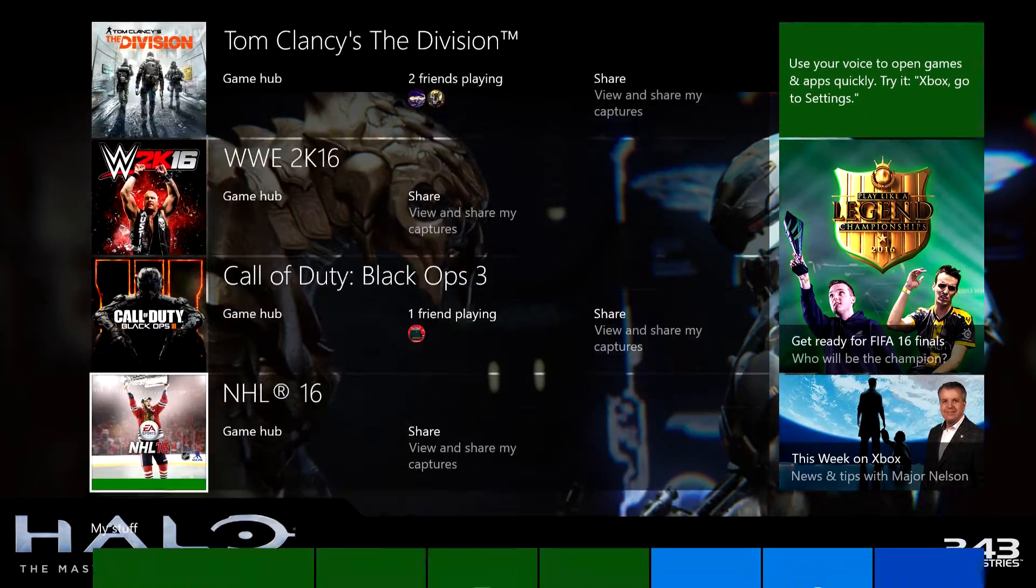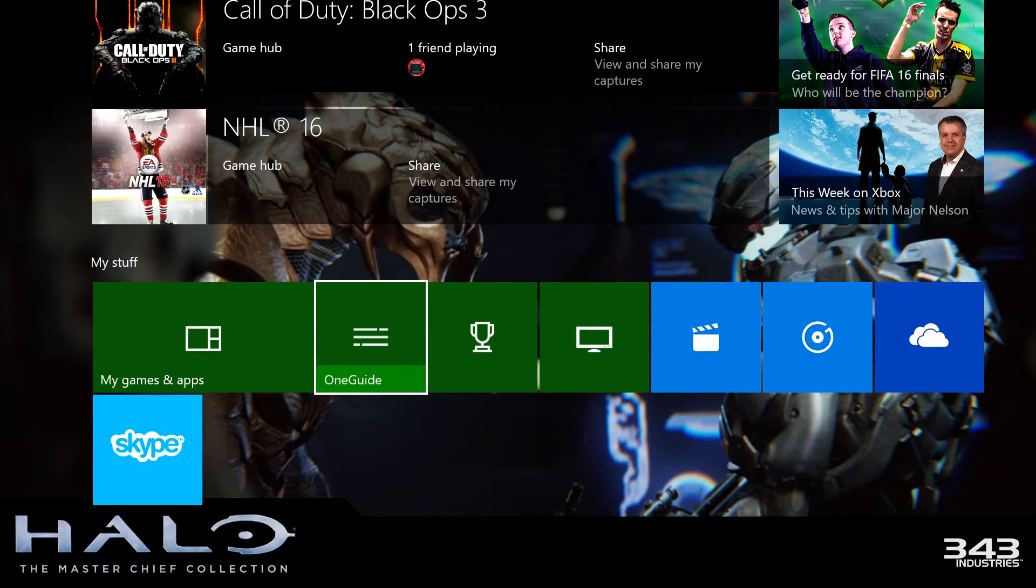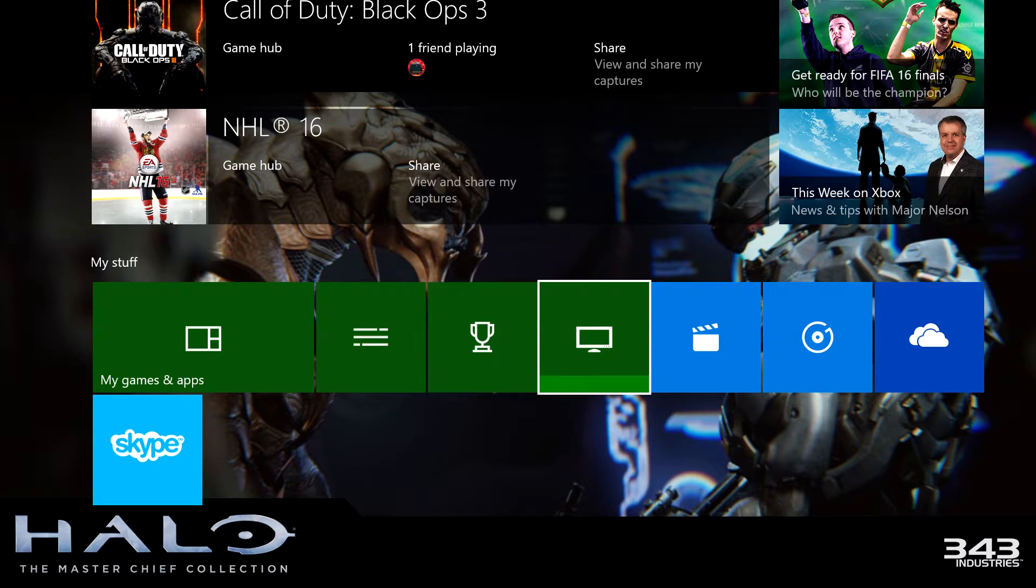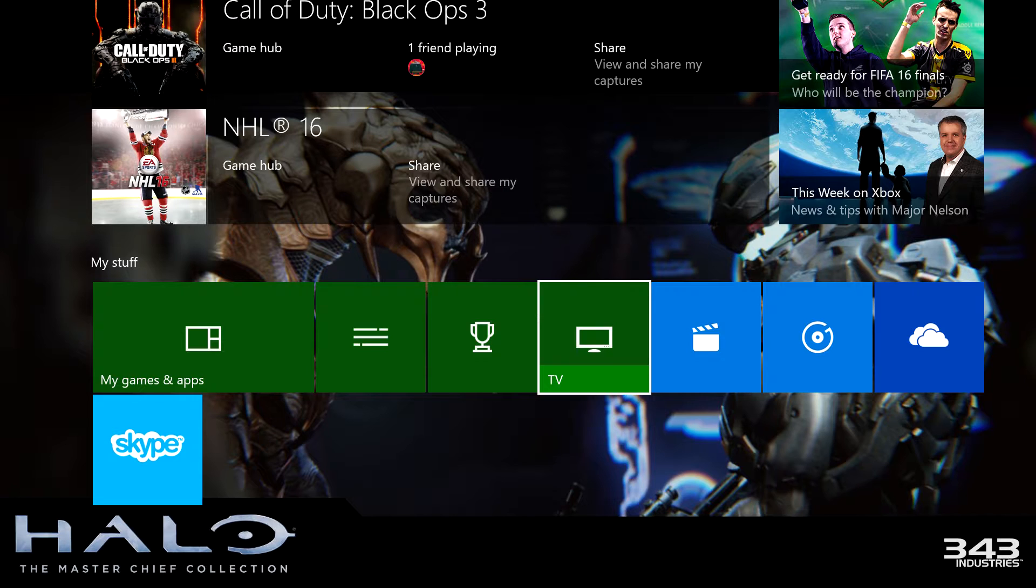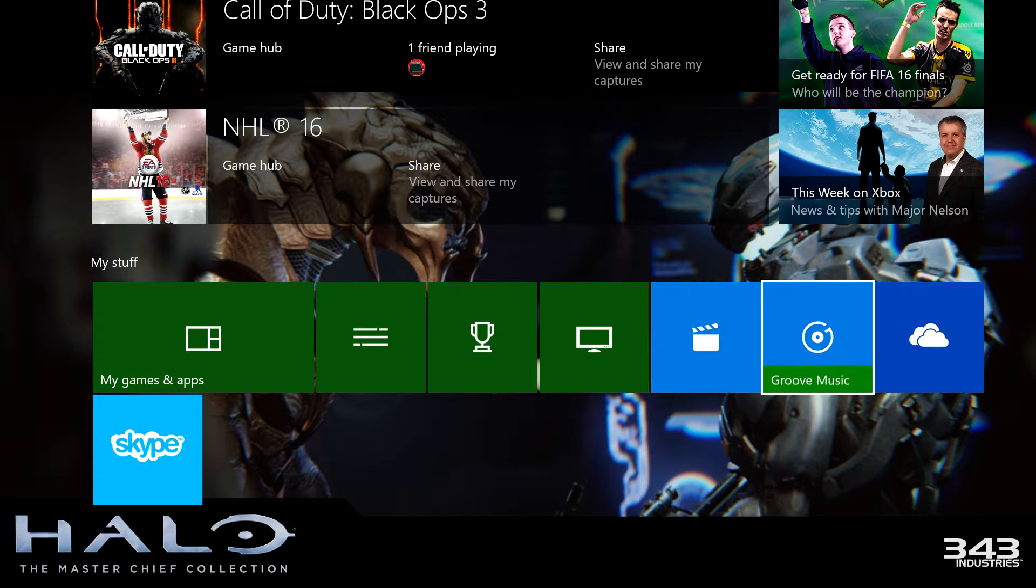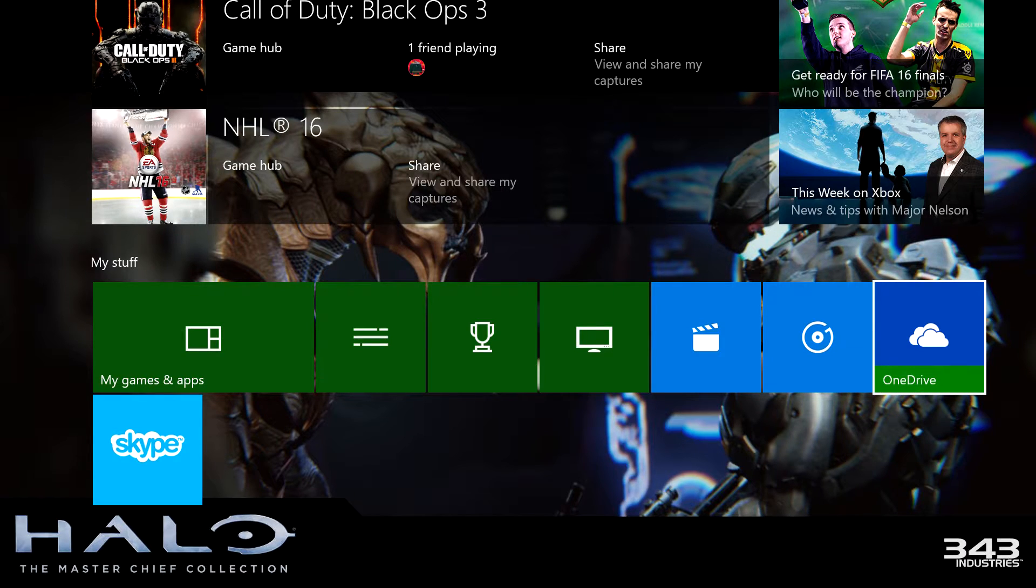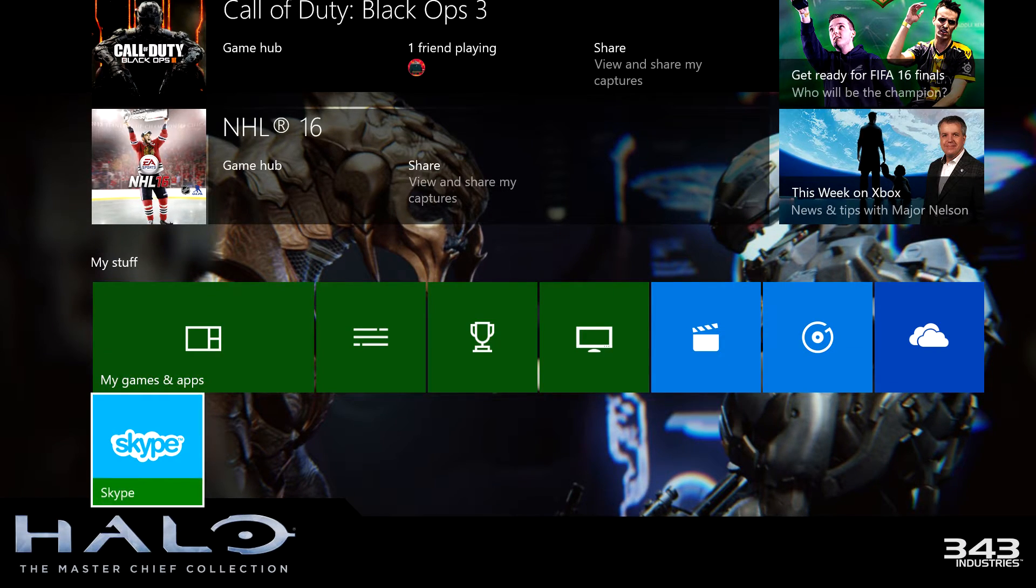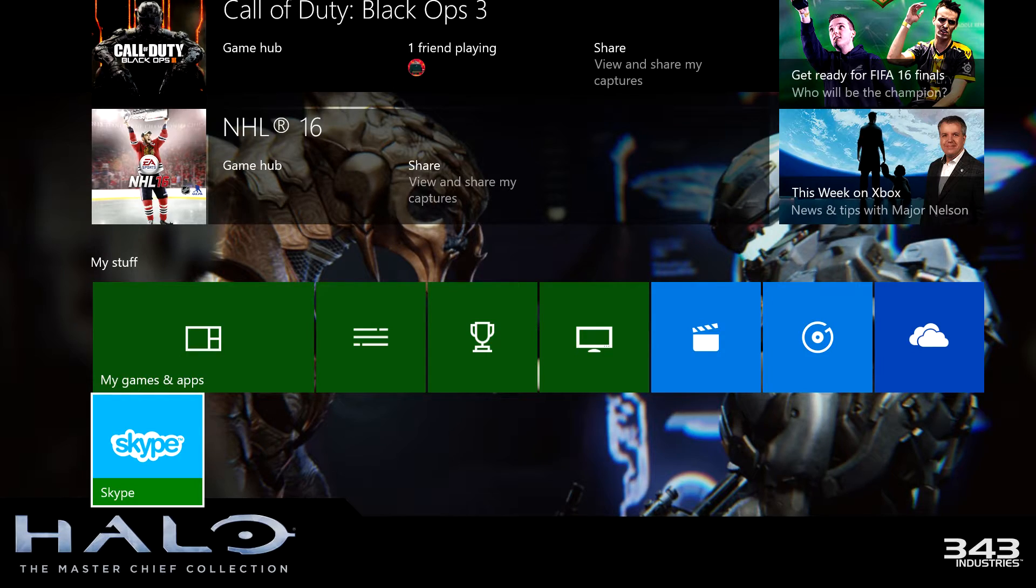Let's go back down. This is the One Guide, the achievements, the TV films and TV, Groove Music, and the OneDrive. Here's the app for Skype, another app.